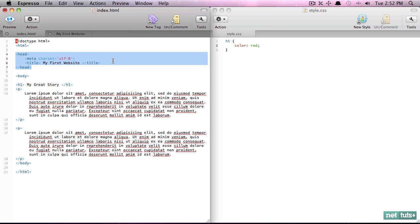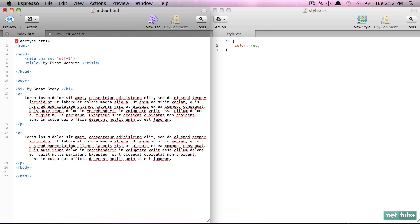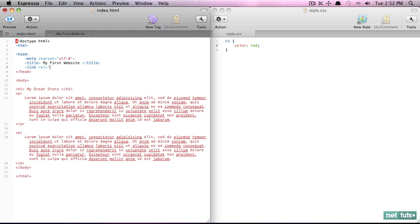So let's link to a style sheet and I'm going to use the link element. First we need to specify what kind of link is this that we're referencing. It's a style sheet, so we'll say rel equals stylesheet. Next it needs to know where is the location of this, and